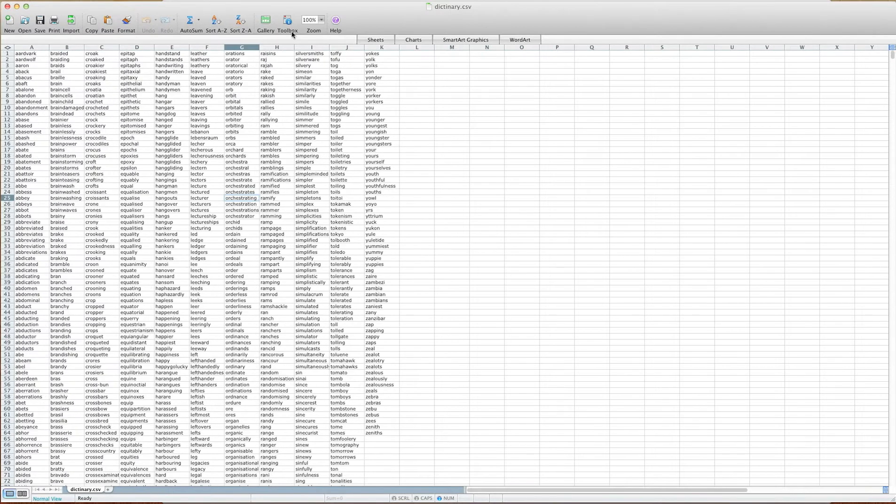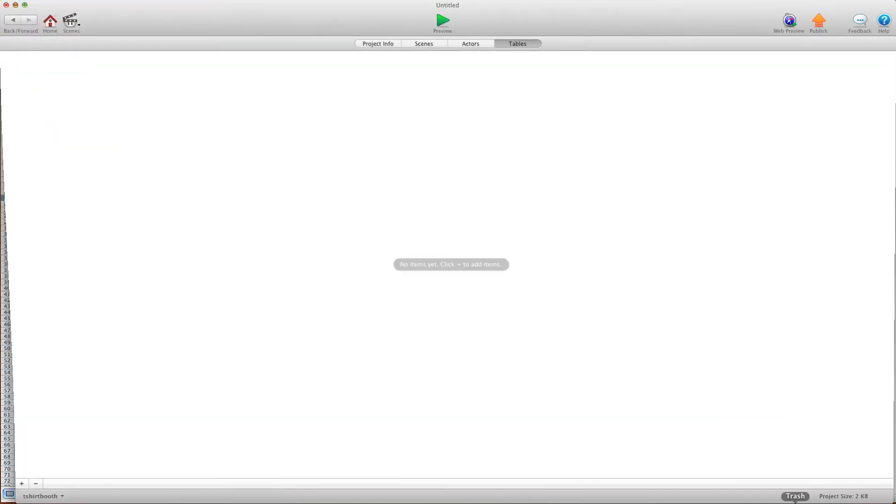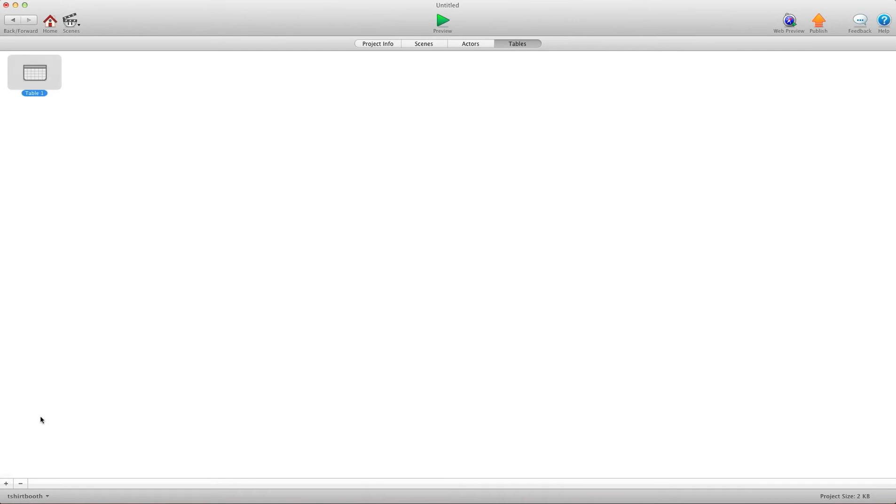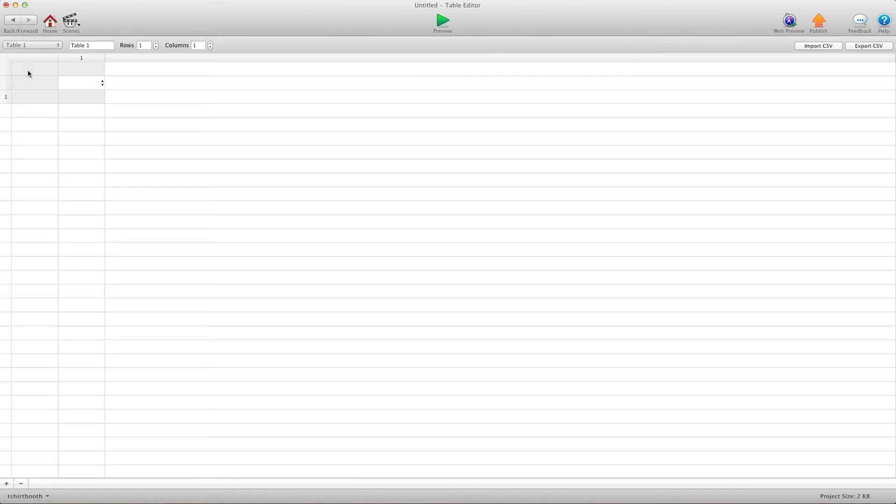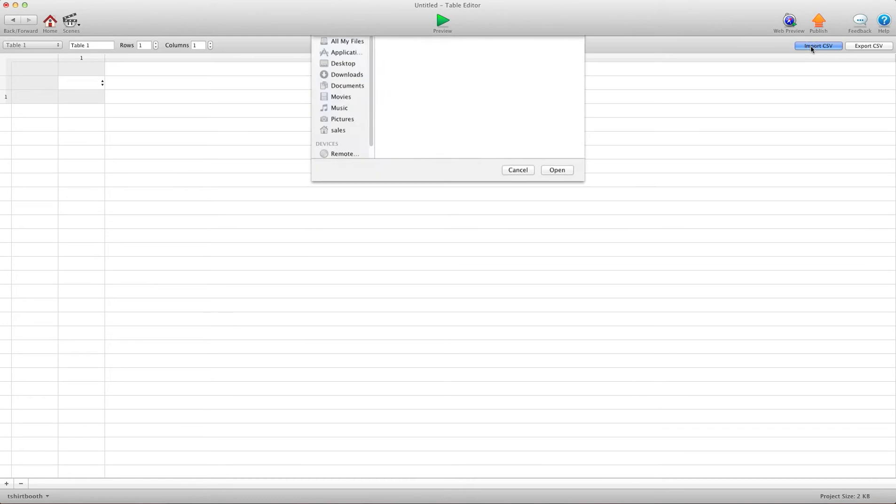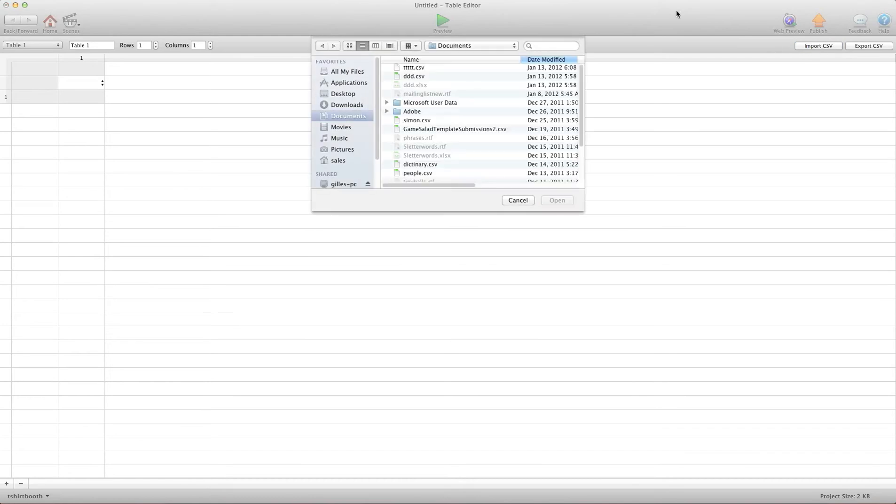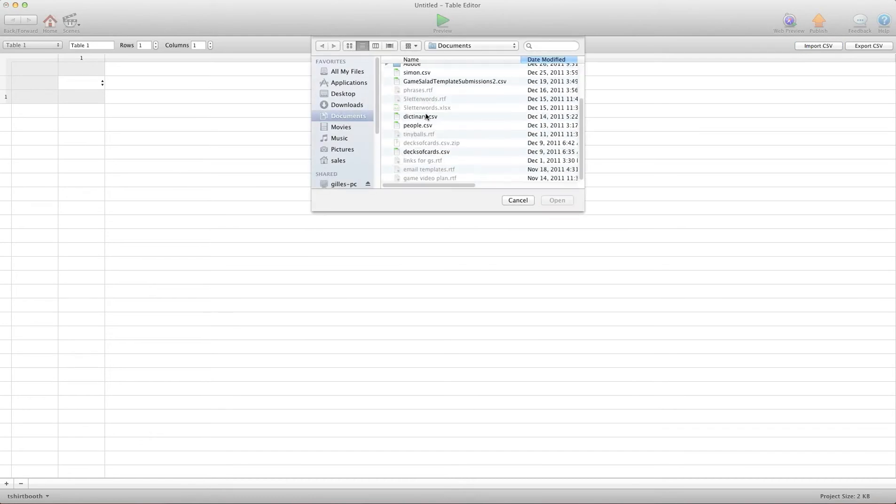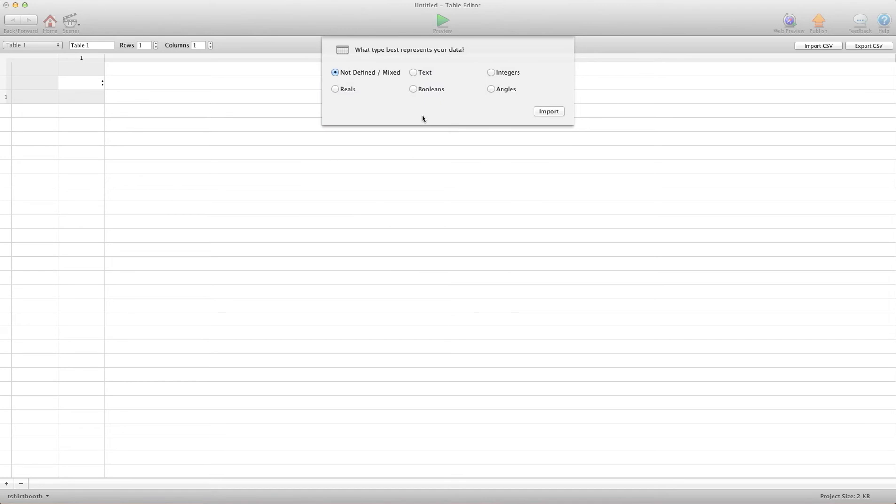I've saved this as a CSV file. Once you have your table laid out, go into GameSalad and create a new table. Open it up and up here there's an import CSV file. I'm going to go to documents, look for my dictionary, and import.